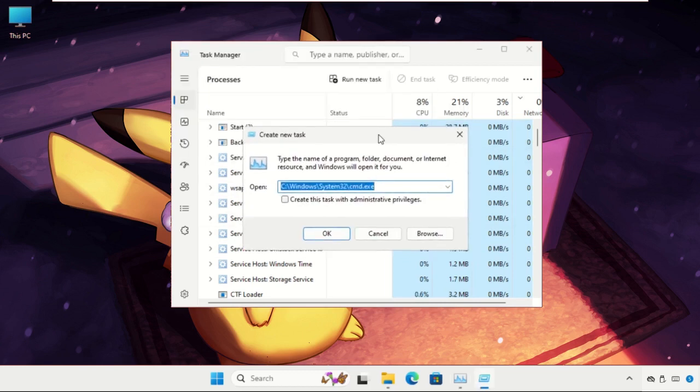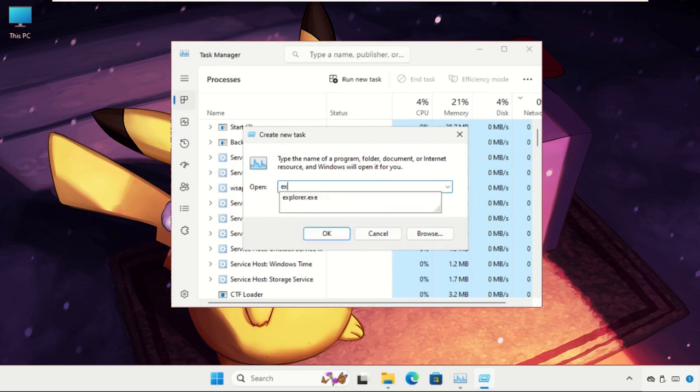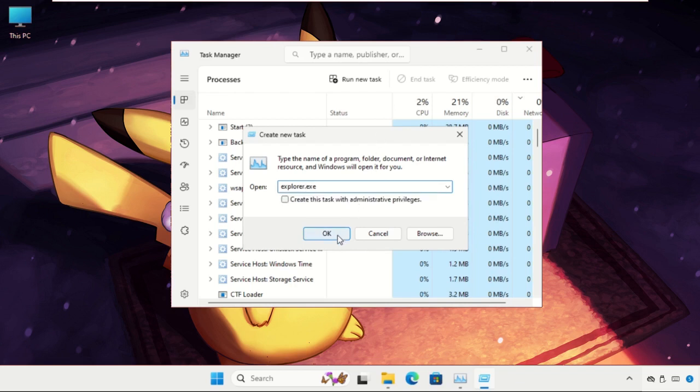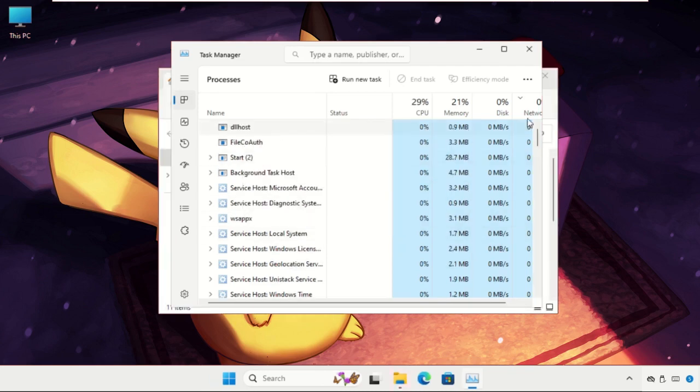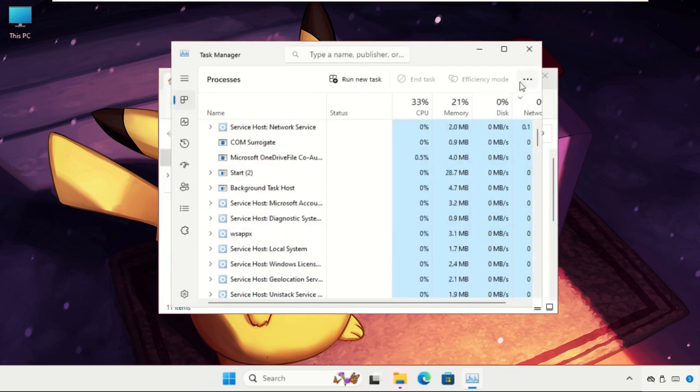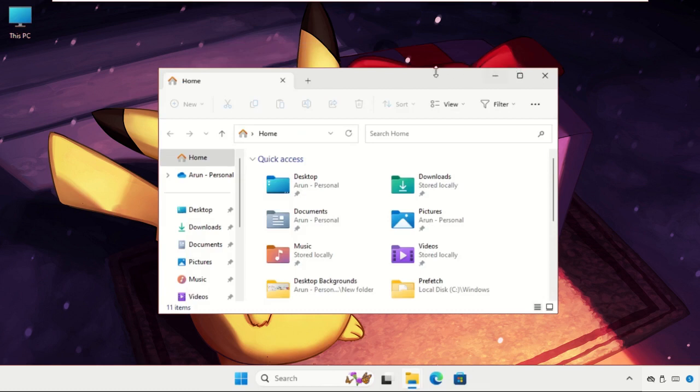And then click on Run New Task and type here simply explorer.exe and just click on OK. So it will refresh your screen and you will back to your main desktop.